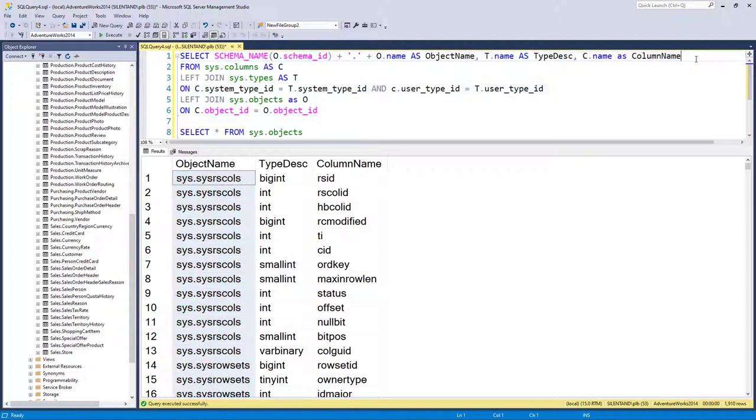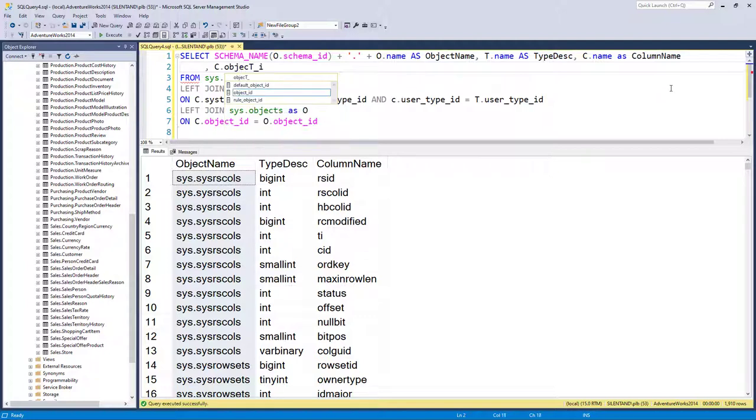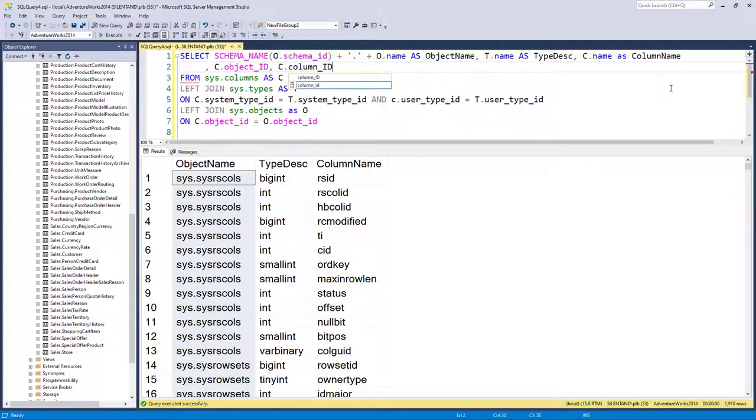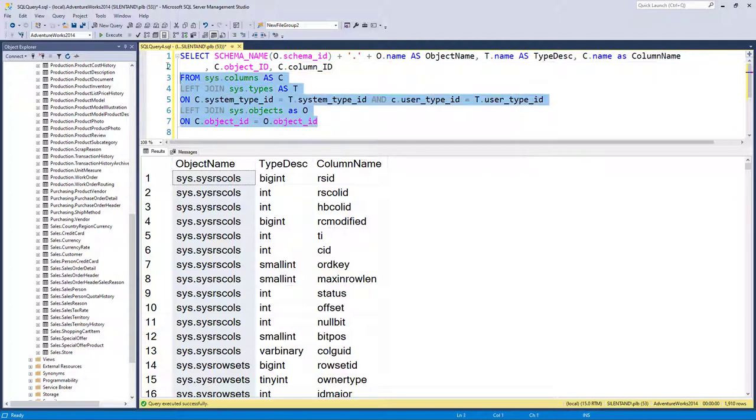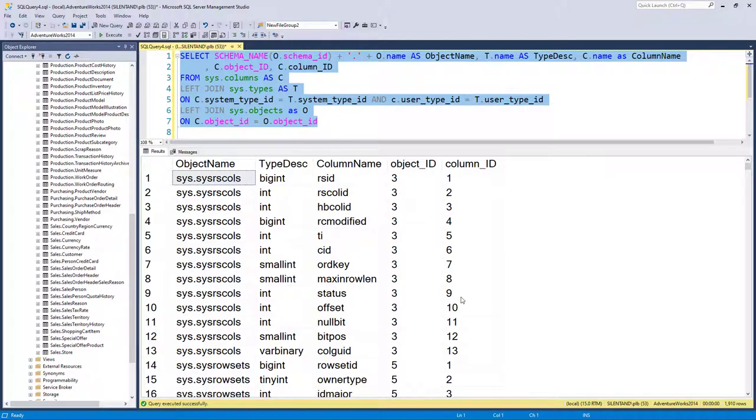Now I'm actually going to add a few more columns to this from sys.objects. I'm also going to get the object ID and the column ID as well. And what we're going to do is use this query in another query that we're going to develop in this video.